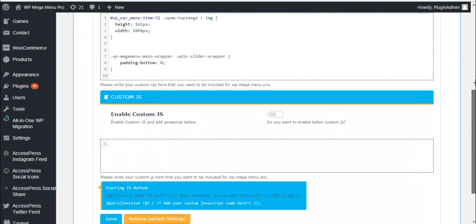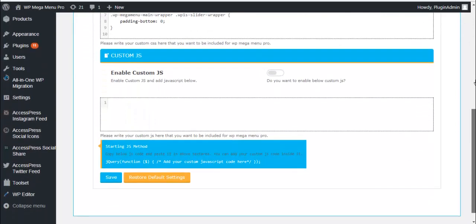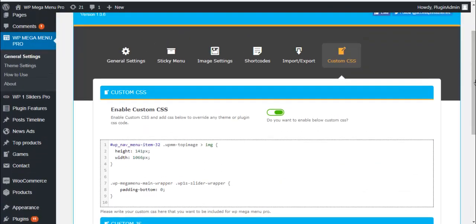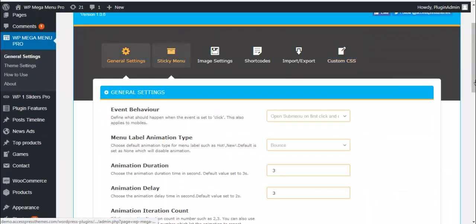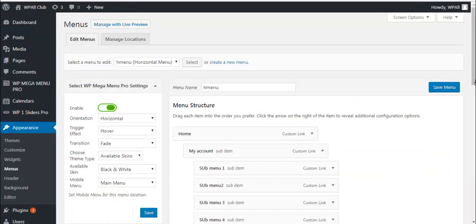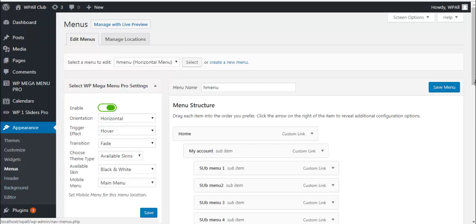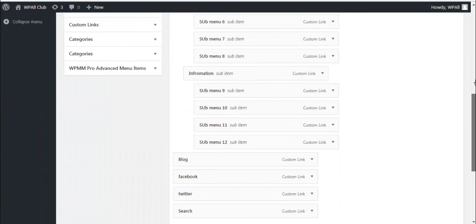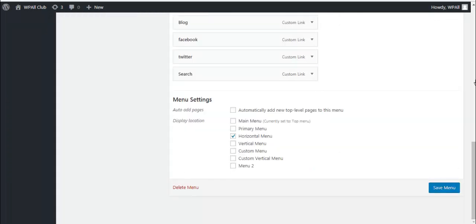And even write your own CSS, write your own JS. So these are some of the settings that are available in here. To create these menus, the horizontal, vertical, custom, or tab menu, you can go to your appearance, click on menus, and then you can enable mega menu pro settings.